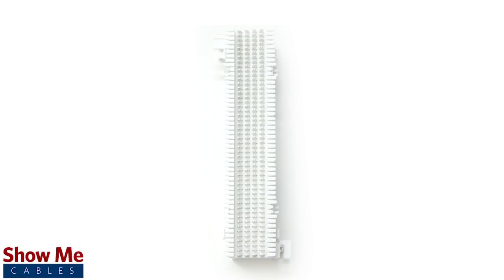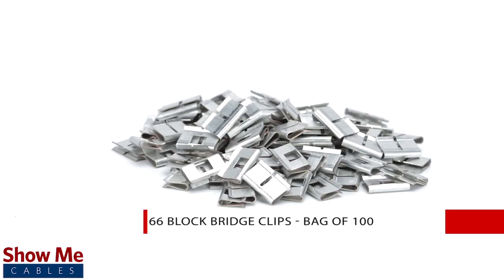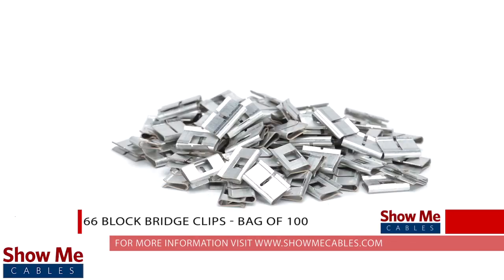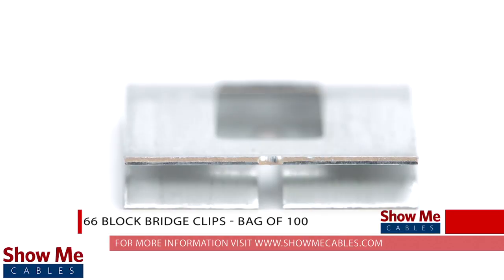Do you need an easy way to connect between lines on your wiring block? Our 66 Wiring Block Bridge Clips will provide a simple solution for connecting and routing your data lines.